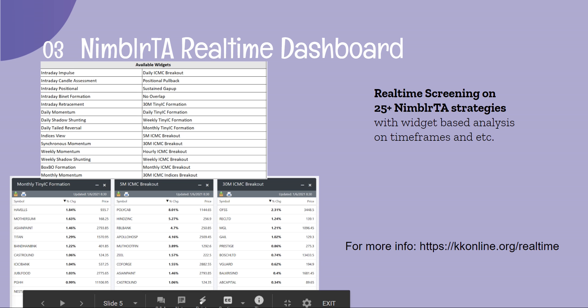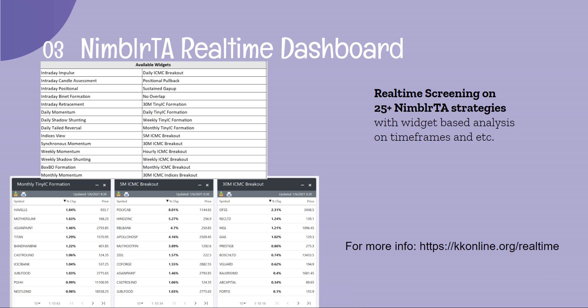The Nimmler TA Real-Time Dashboard is one of the latest offerings, featuring around 28 widgets as of now, with more being added each day. It helps you screen the complete market according to multiple strategies on different time frames on a single unified dashboard. It's a widget-based system where you can click, subtract, or add new widgets as per your choice. The list on screen shows everything it provides at this very moment.